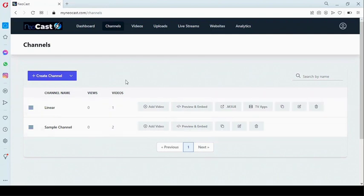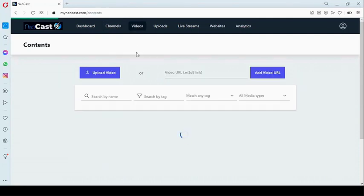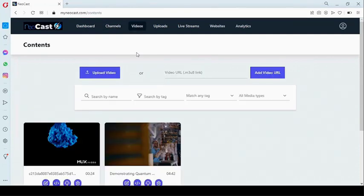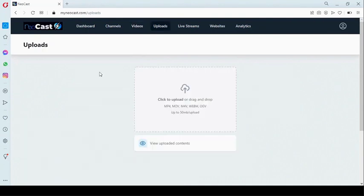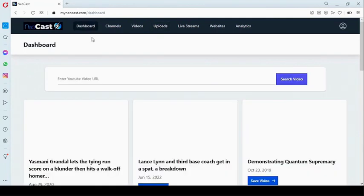Once you're logged into your dashboard, before you start creating your channel, you must ensure you have set up videos. Right here you can add videos to your gallery through an HLS link, or you can upload a video directly from your system.